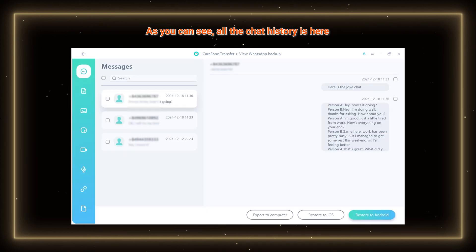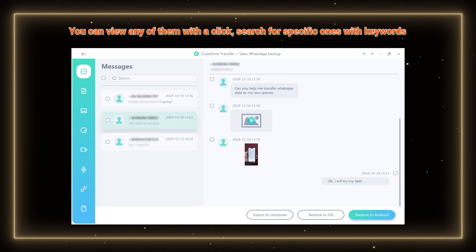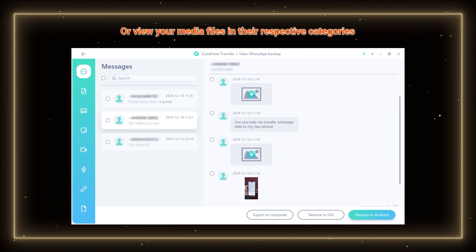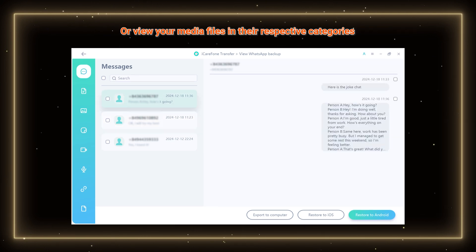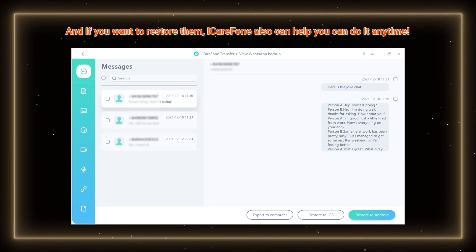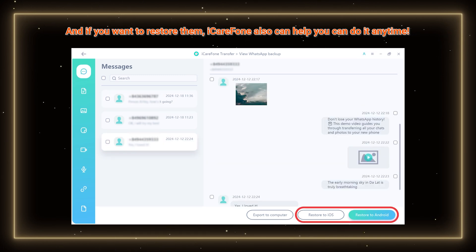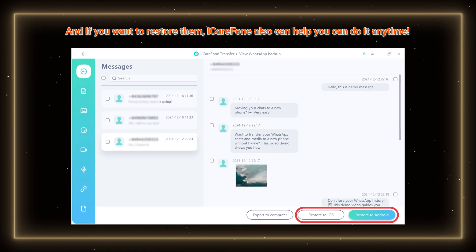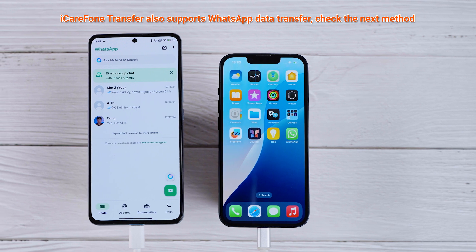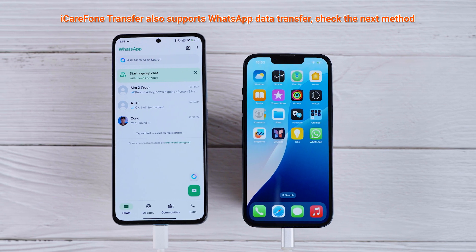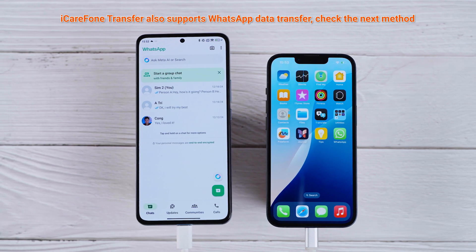All the chat history is here. You can view any of them with a click, search for specific ones with keywords, or view your media files in their respective categories. And if you want to restore them, iCare Phone can also help — you can do it anytime. iCare Phone Transfer also supports WhatsApp data transfer. Check the next method.